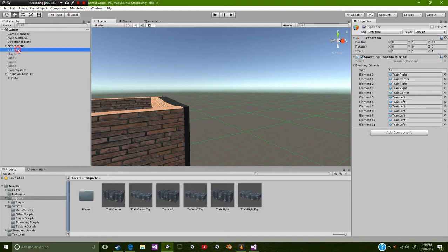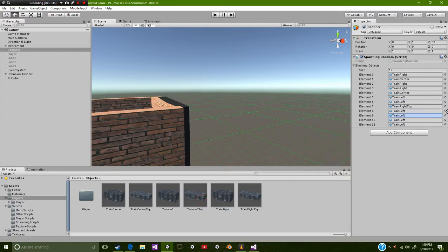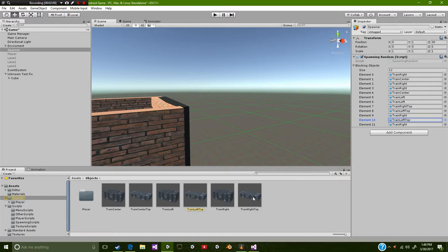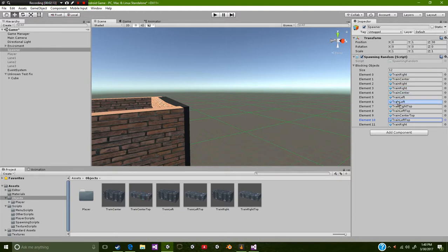We're going to select our spawner and we're just going to add these at random. Let's see, left, left, top, top, right, right. I have absolutely no clue which one's which actually. Train center. I want that right there. Let's try that for now. And let's go ahead and put that right about there, I think.